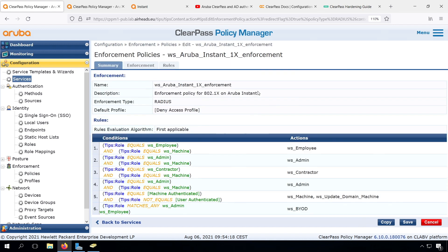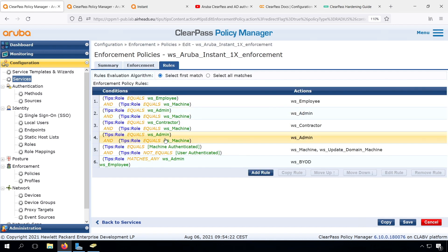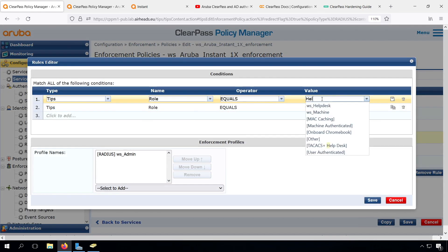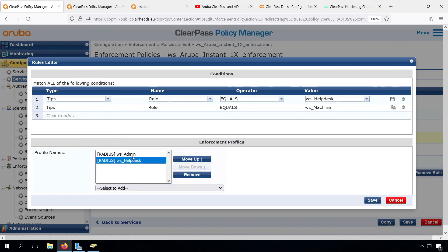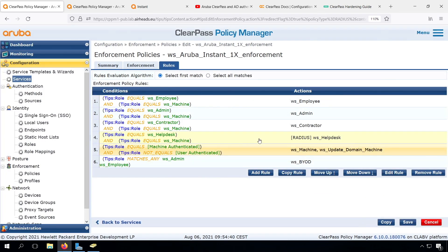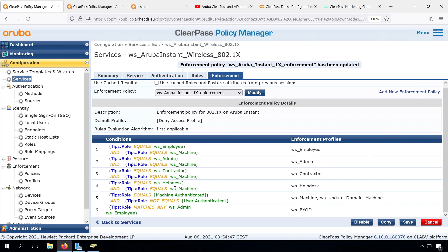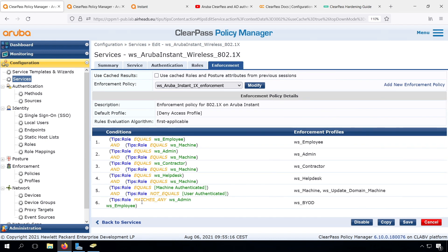And, oh, I still see we have that error with the admin twice and helpdesk missing. Let's fix that. WS helpdesk role and WS machine will return the WS helpdesk enforcement profile. And for a machine authenticated, but not user authenticated device, which is the computer at the login screen, we return the Aruba user role machine and still store the hostname in the endpoint repository, which we no longer use, but it can still be handy for purposes other than authentication. So, and finally for the admin or the employees that are not on a corporate device, we return the BYOD Aruba user role.